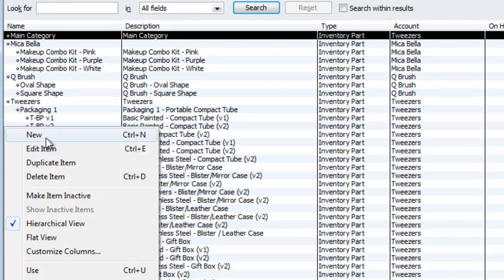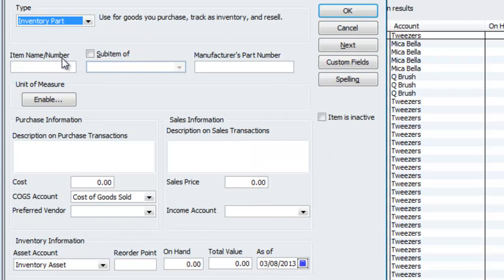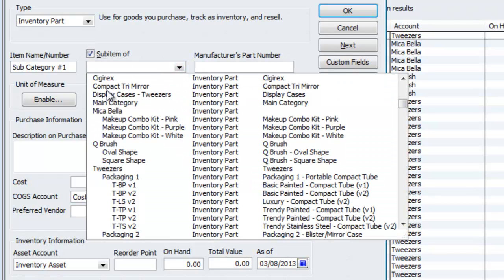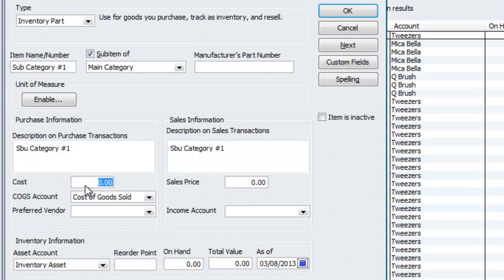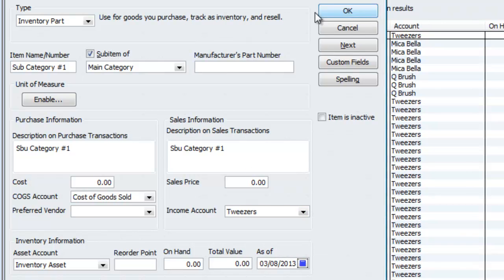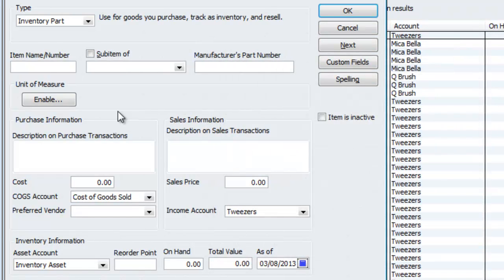Then I will go back to item new. I should have actually hit next. But I'm going to go back to inventory part. I'm going to call this sub-category number one. Because, of course, you could do sub-category number two and so what not. Under the main category, this is where packaging one, packaging two, packaging three came into play. So this is where it would have been sub-category number one. Still no cost because I'm really classifying it as a sub-category. But for income account, we are going to choose tweezers and I will hit next. I'm going to ignore all for now. It doesn't really matter.